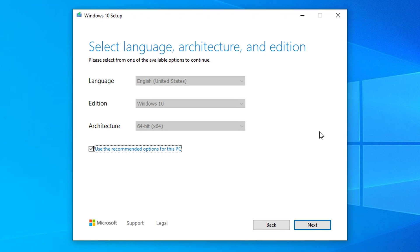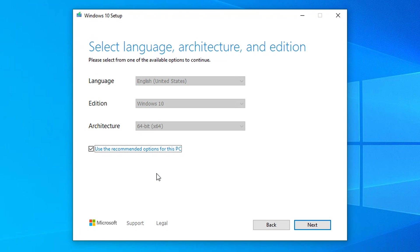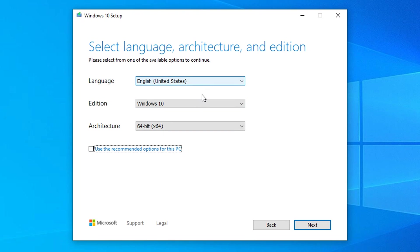The next step is to select the language, architecture, and edition of the Windows 10 USB you want to create. This tool by default uses the recommended options for this particular PC we are using to create the USB media. But if you want other options, you can uncheck this and then you can change your language, you can change your edition, and you can also change the architecture.